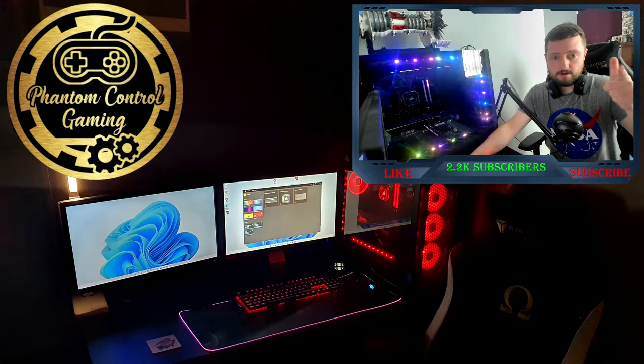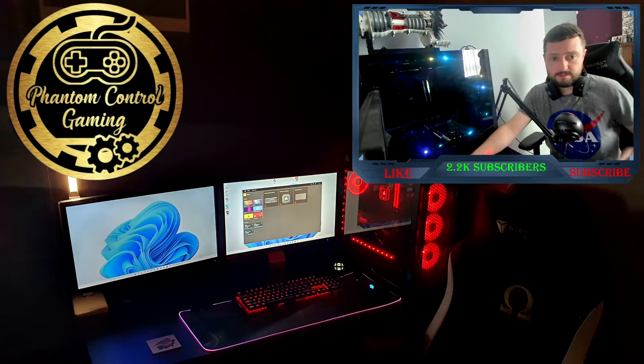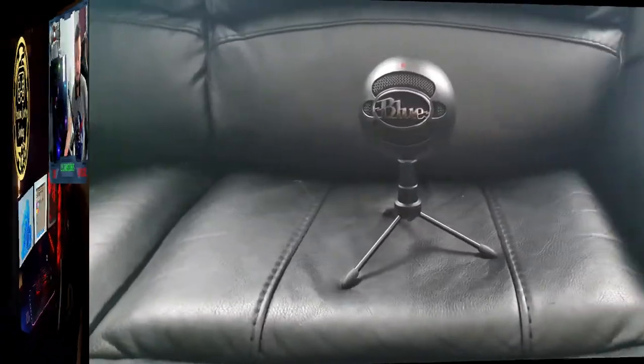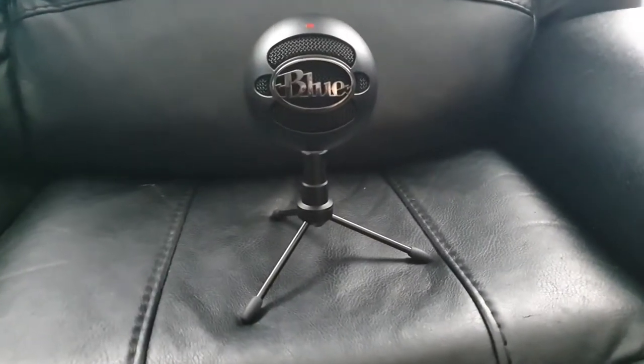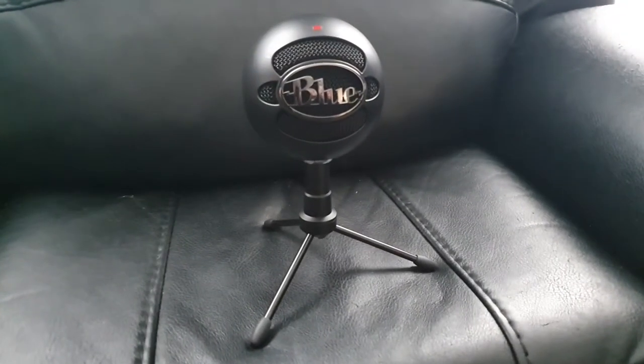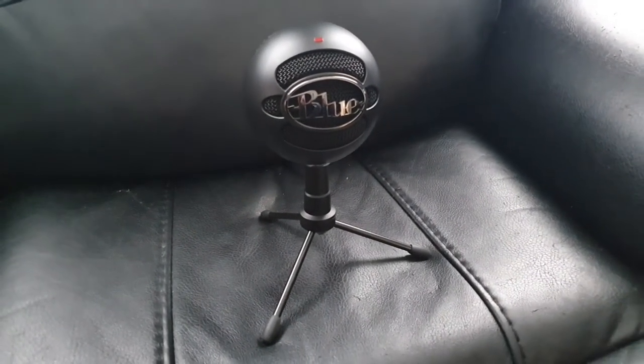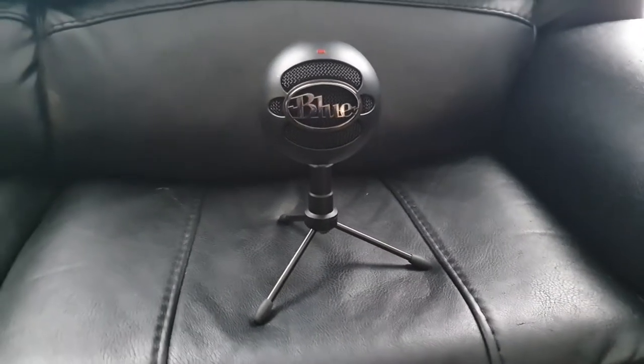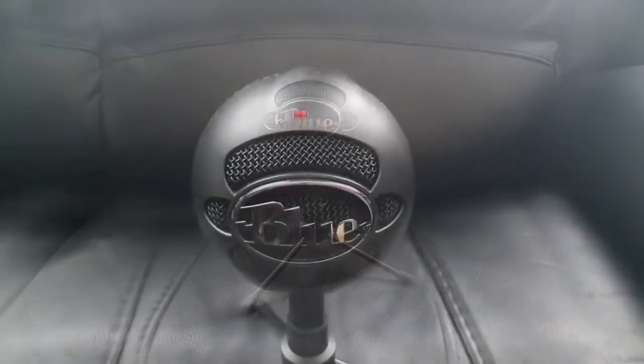First impressions out of the box: it comes with a nice little stand which feels strong and looks elegant and simple. The microphone is shaped like a ball, which I think looks really cool.